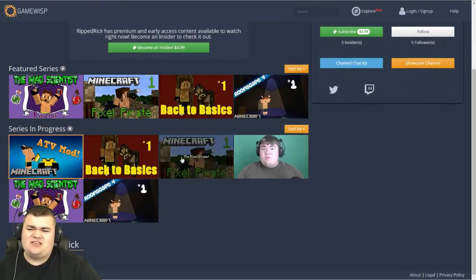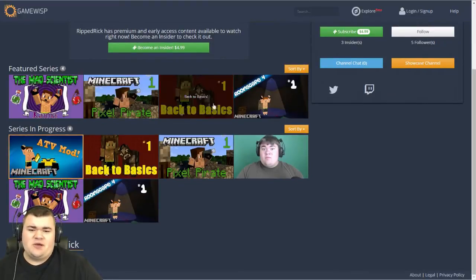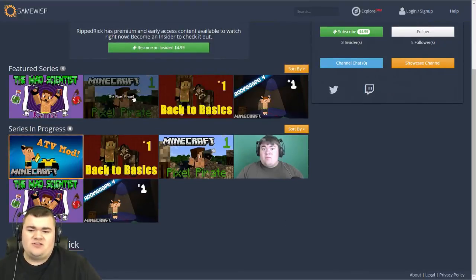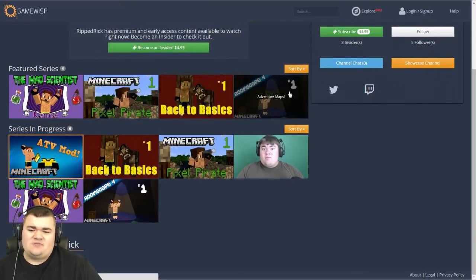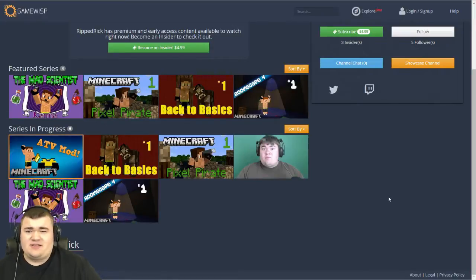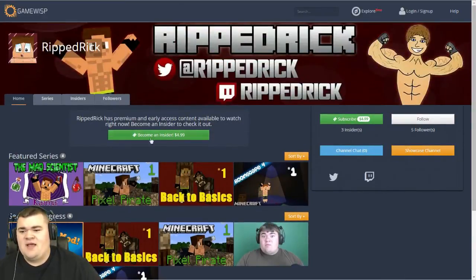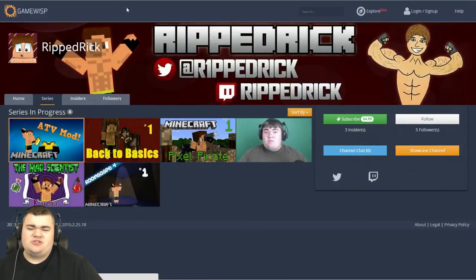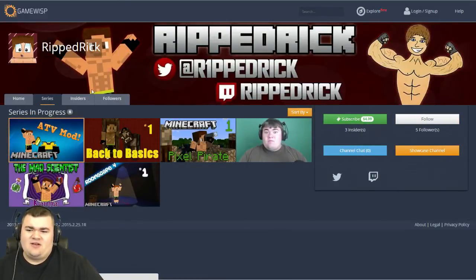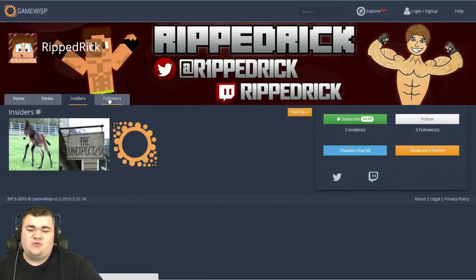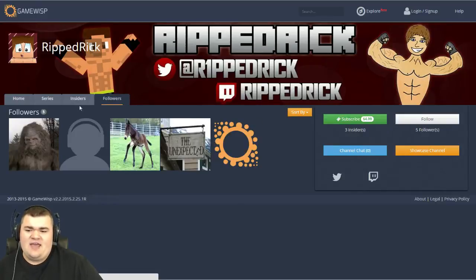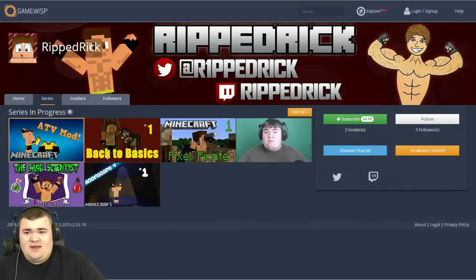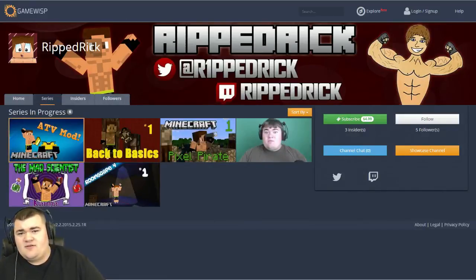You can start a new series here — you'll see all my featured series and all the series I currently have going. It's basically my playlists from YouTube. You can click through, choose a series to start. There's also an Insider tab where you can see who's paying to view my content and who's following the channel.